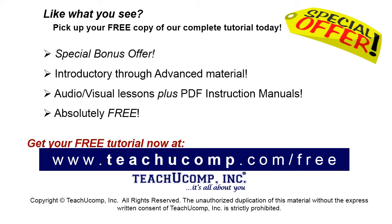Like what you see? Pick up your free copy of the complete tutorial at www.teachucomp.com/free.